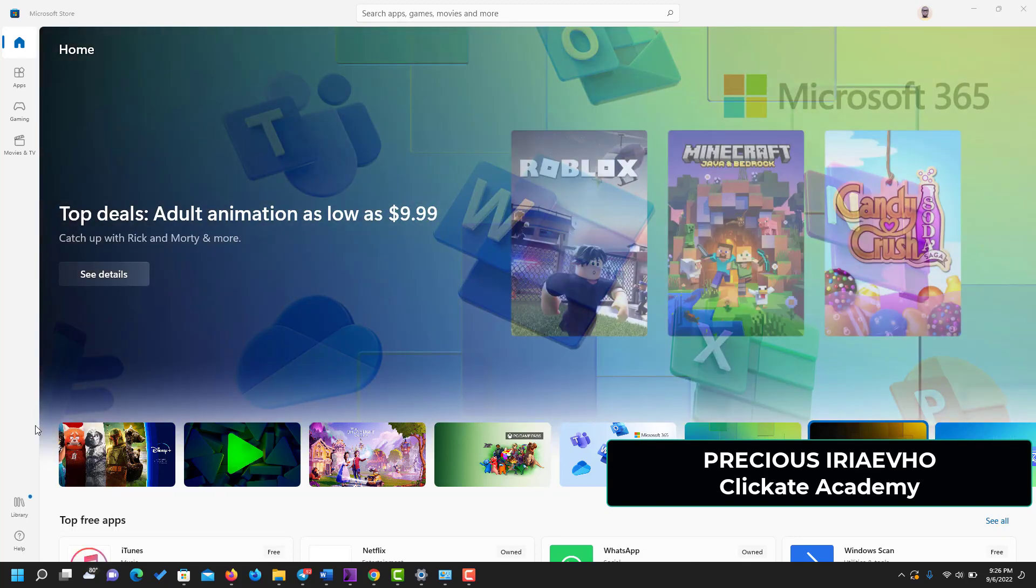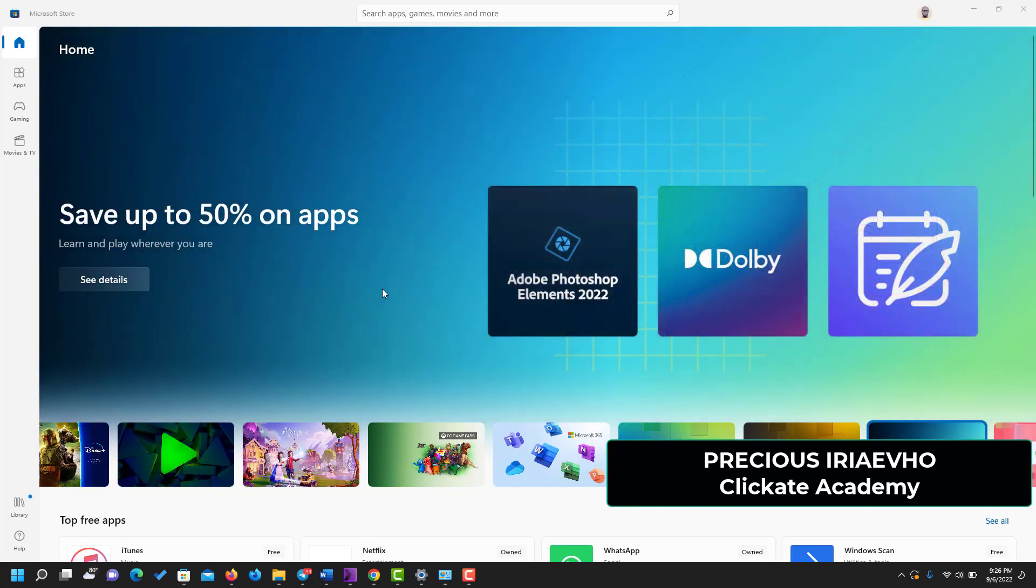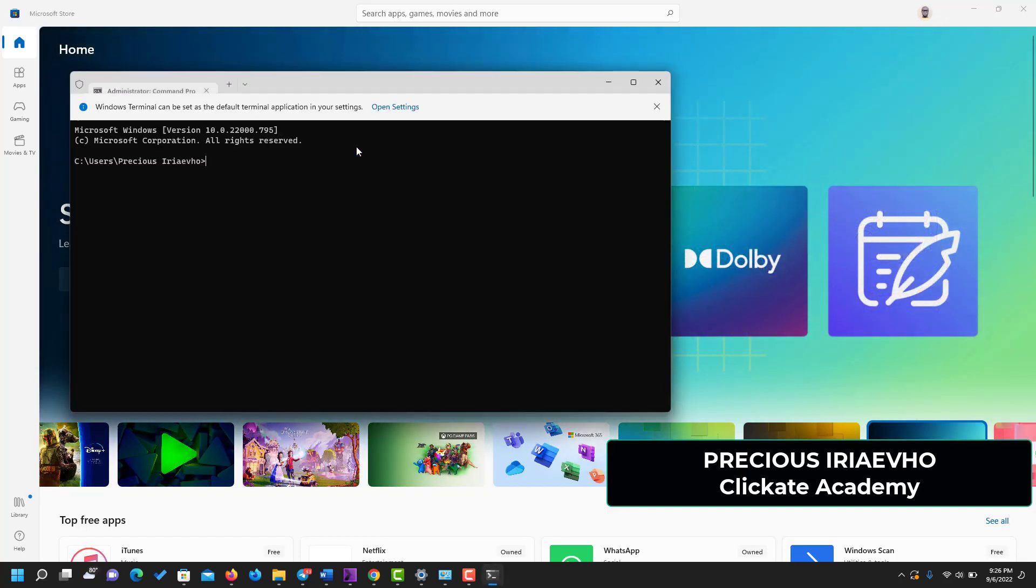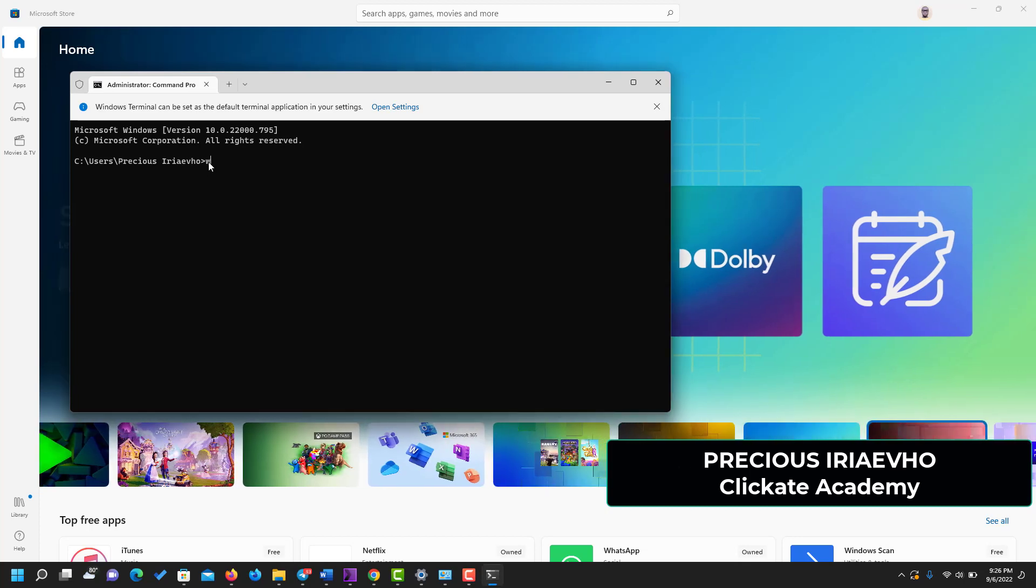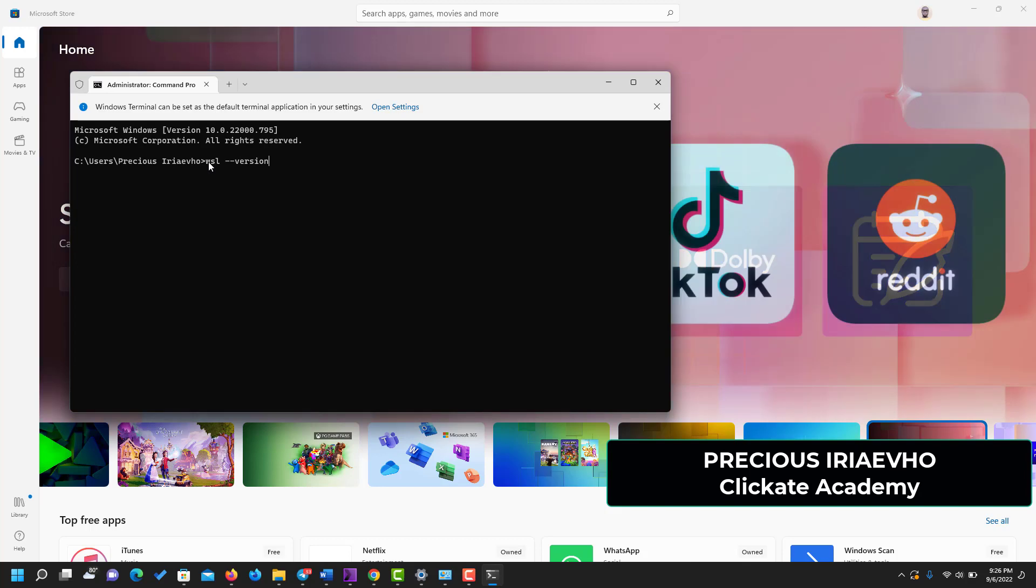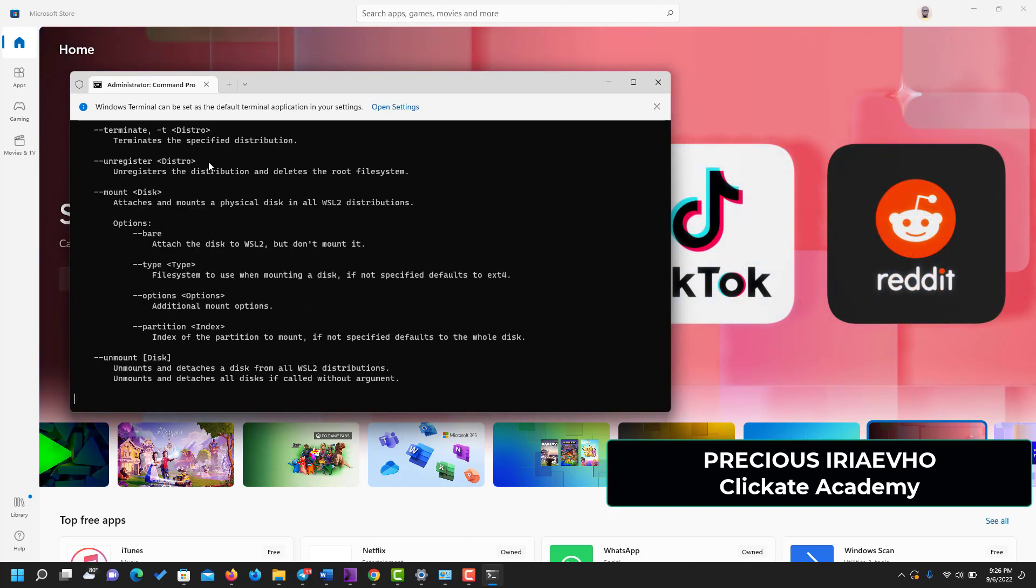Open it up, and when it is open, the next thing you need to do is type WSL version to check if you have it installed previously.